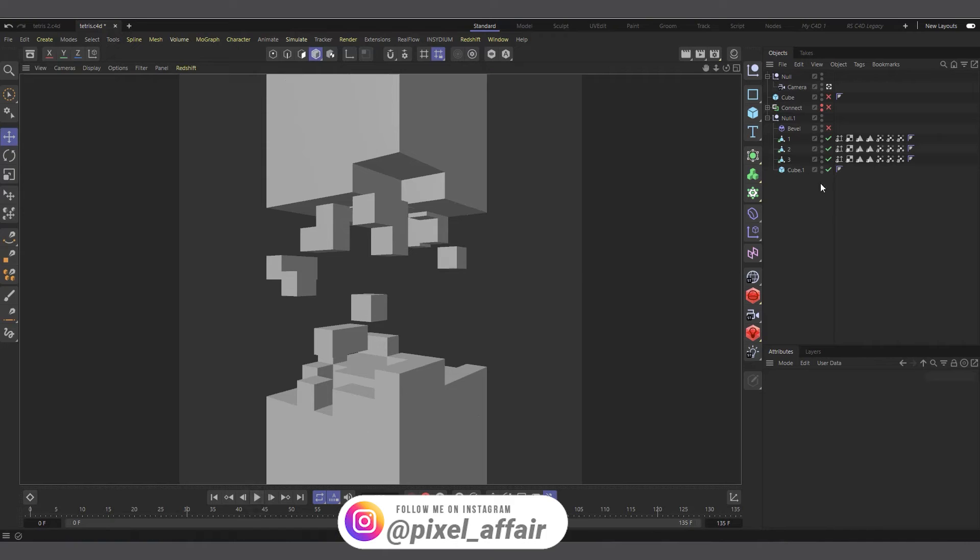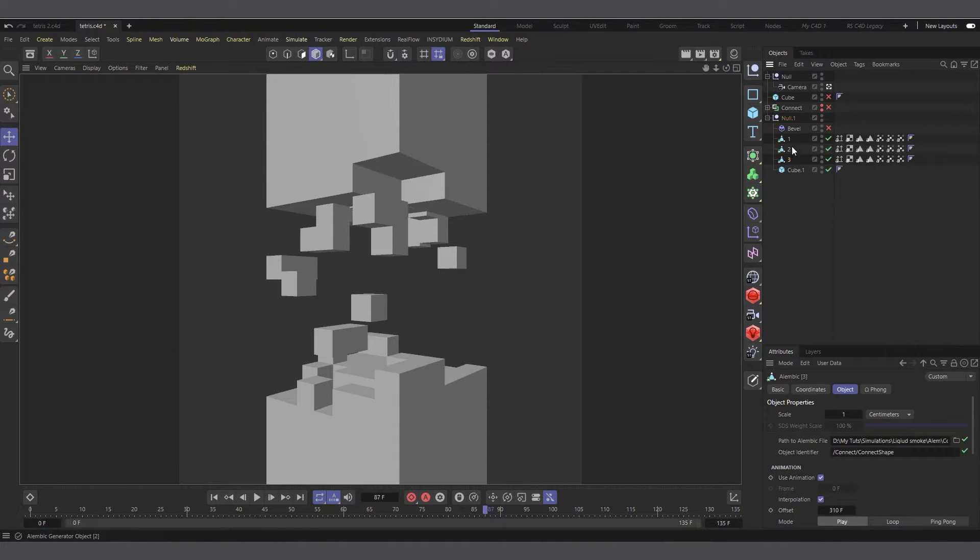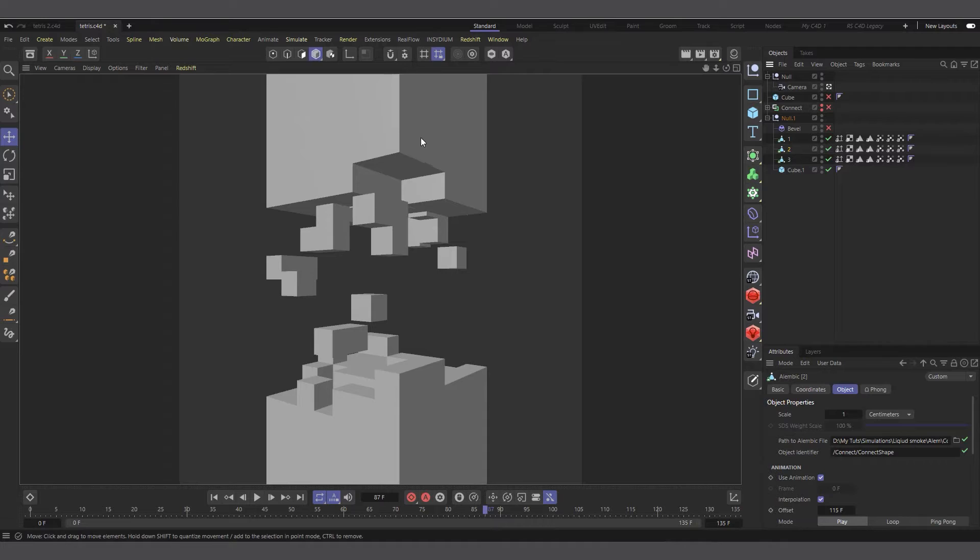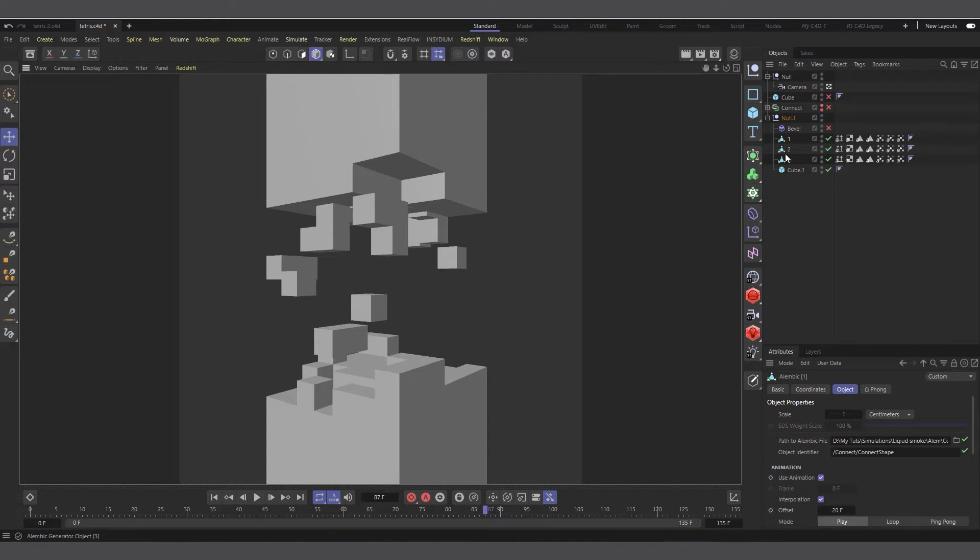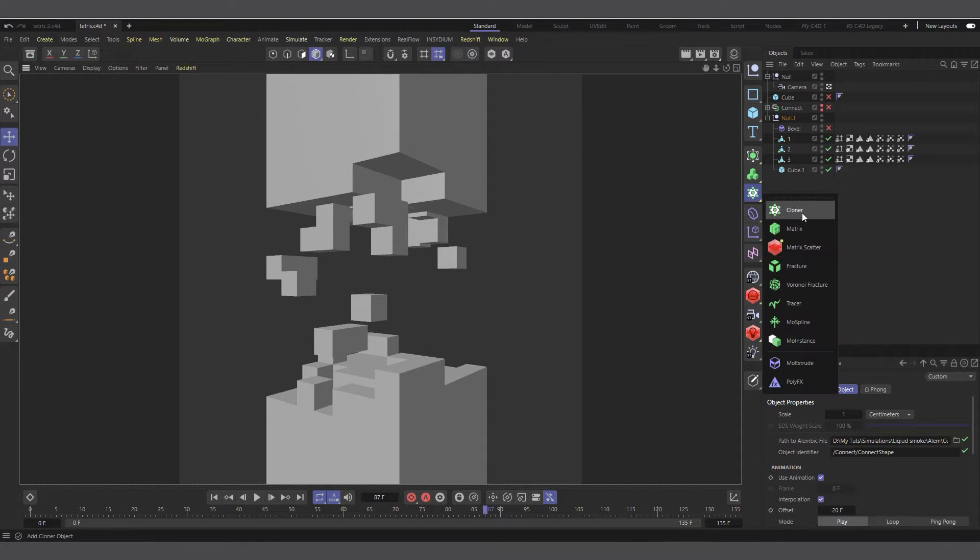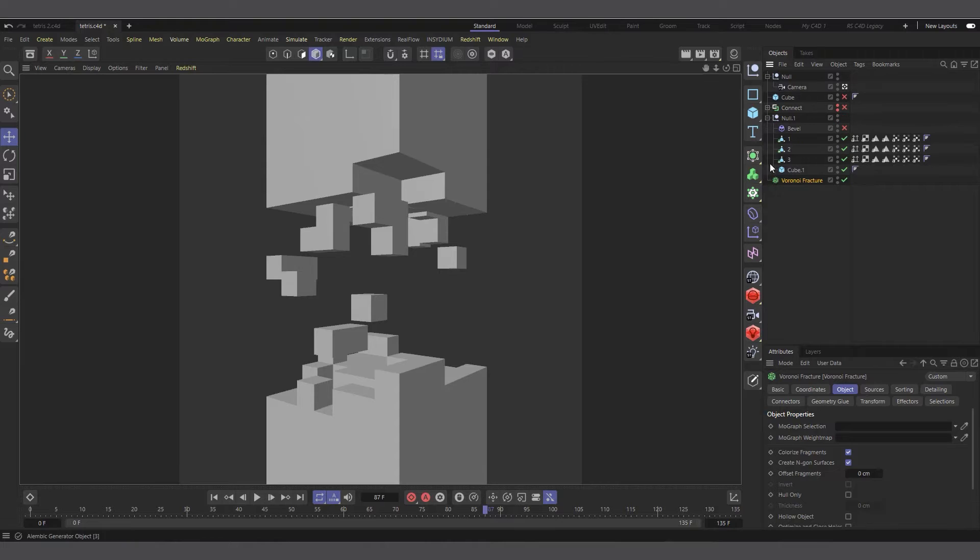After everything was done, we baked everything into our alembic, and that makes them one object. Now you can't actually colorize the individual chunks easily. To get access to the individual chunks, it's very simple. It's as simple as using another Voronoi fracture. I'll come into my MoGraph menu and create a Voronoi fracture.